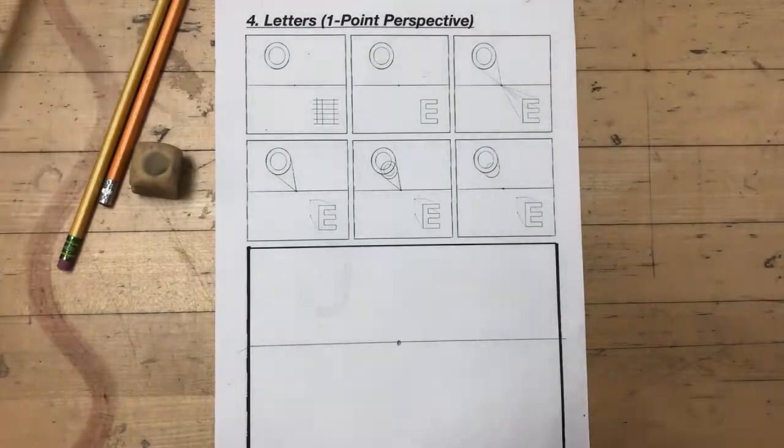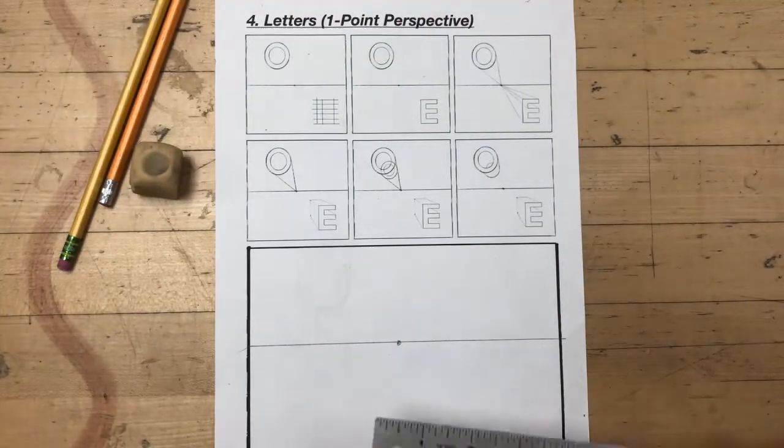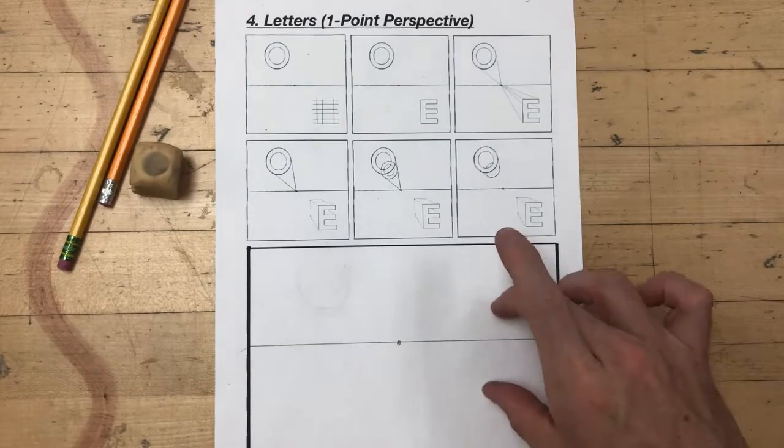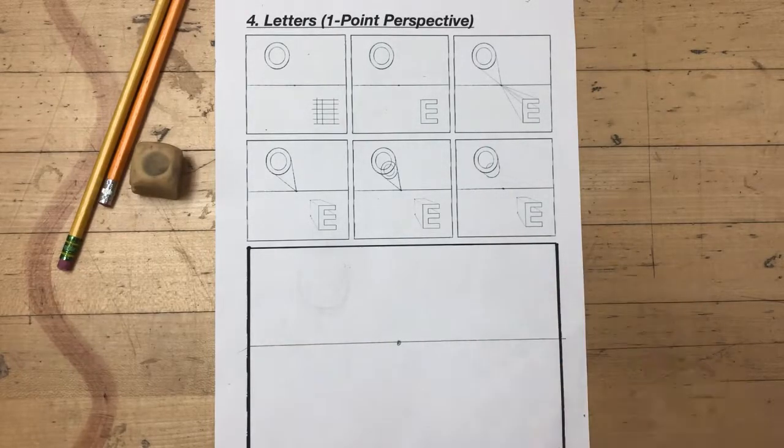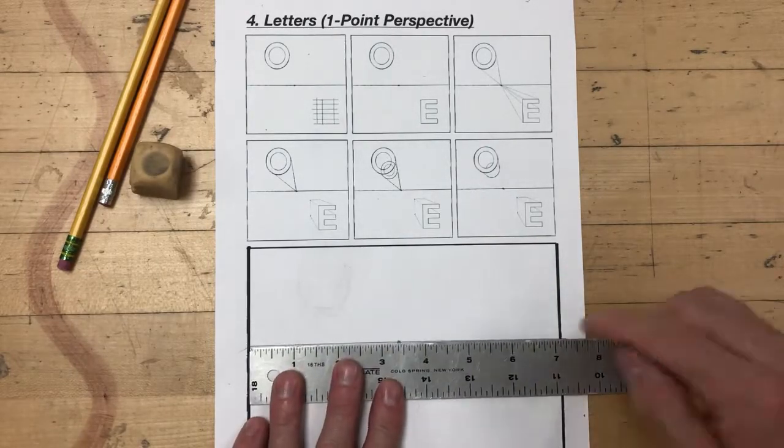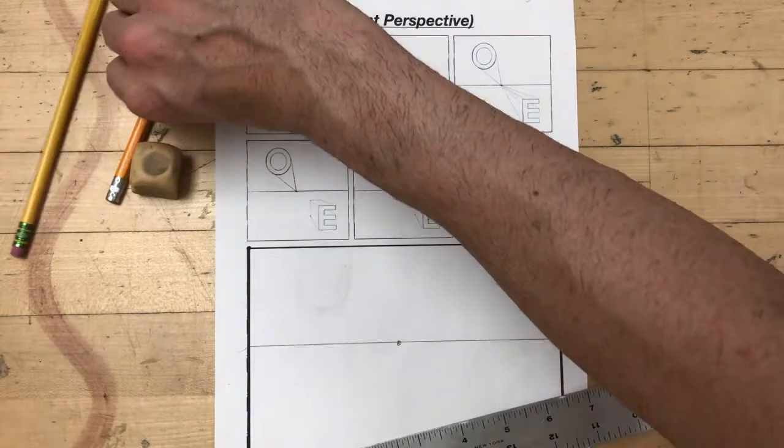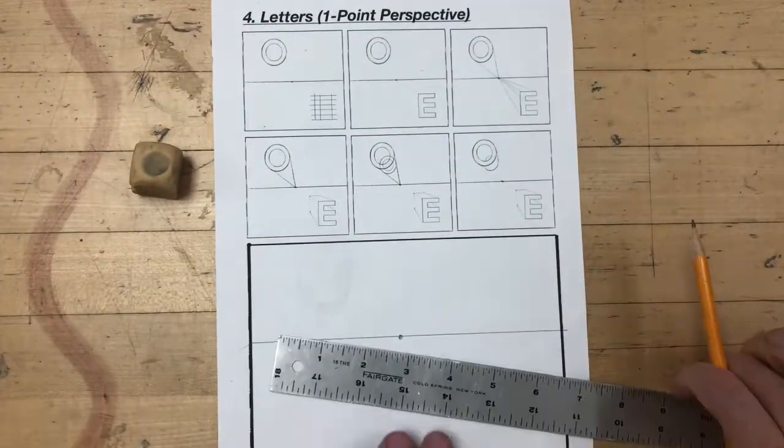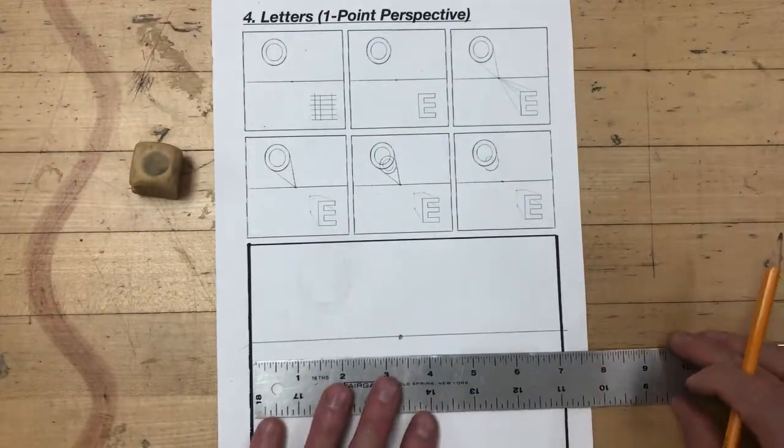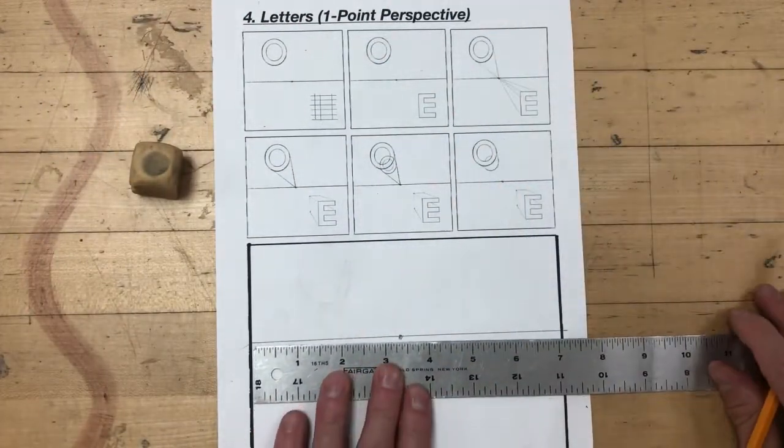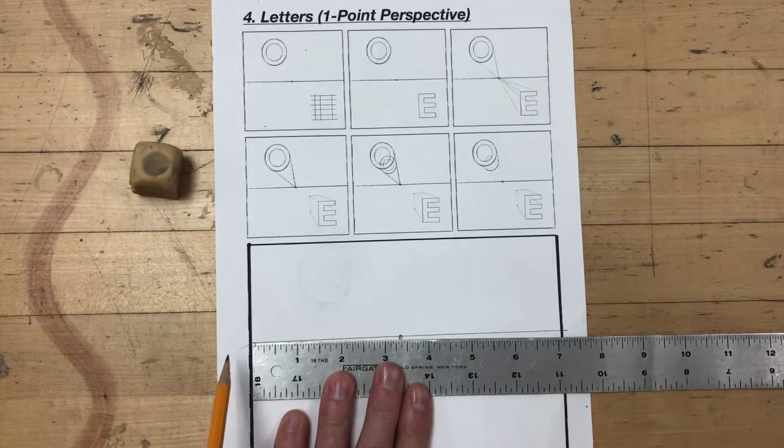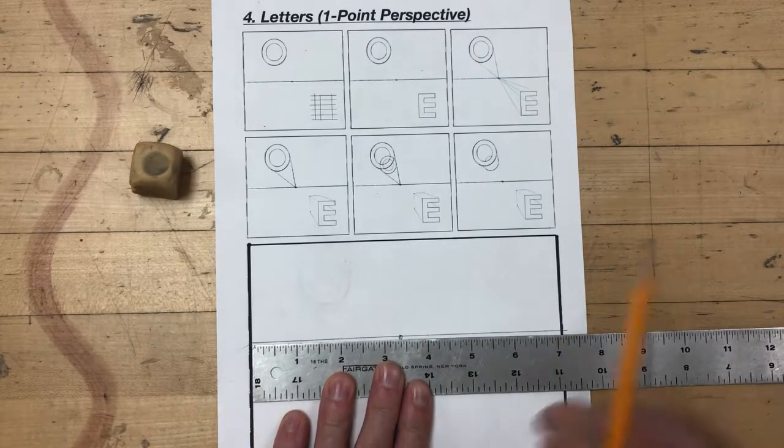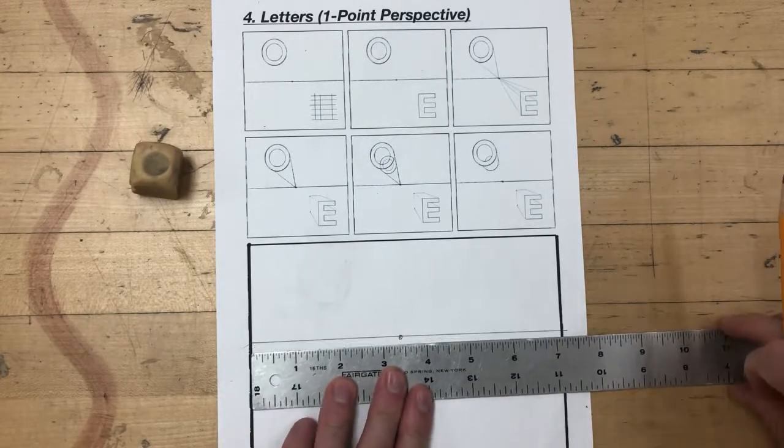The first thing I'm going to do, as you can see on my screen, in the drawing area on the bottom quadrant I have drawn in a horizon line and a dot for a vanishing point. Make sure that when you draw your horizon line you've made your ruler perpendicular to the size of your drawing area as indicated on the screen.